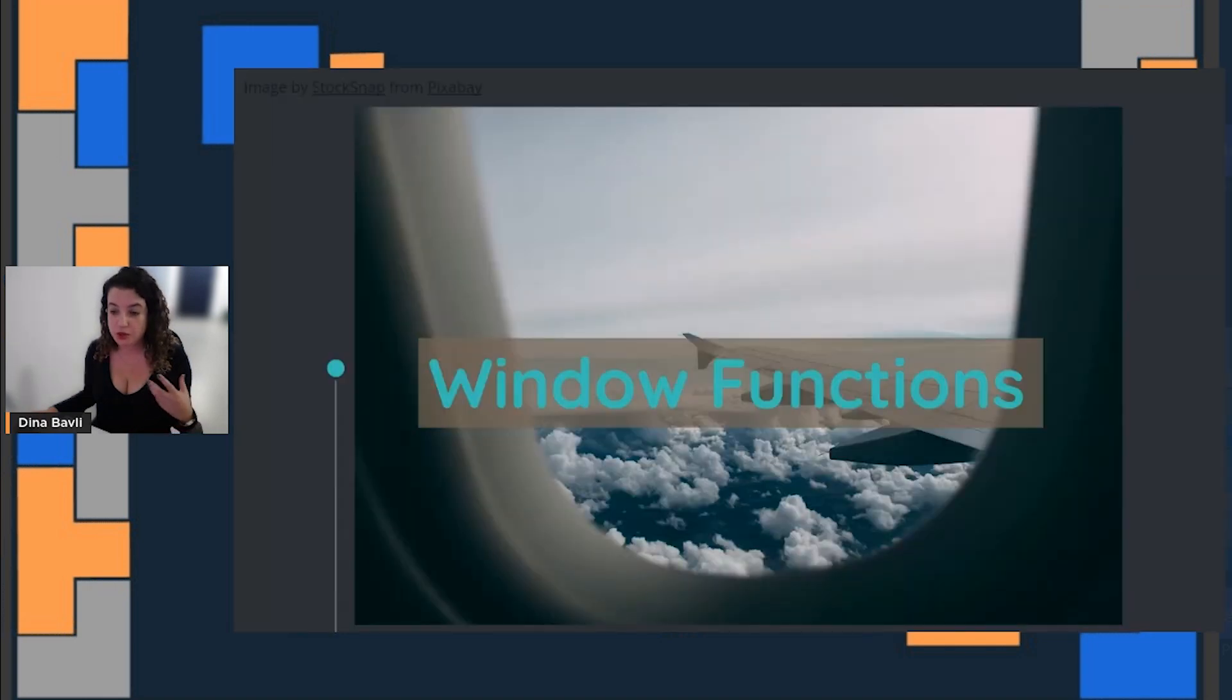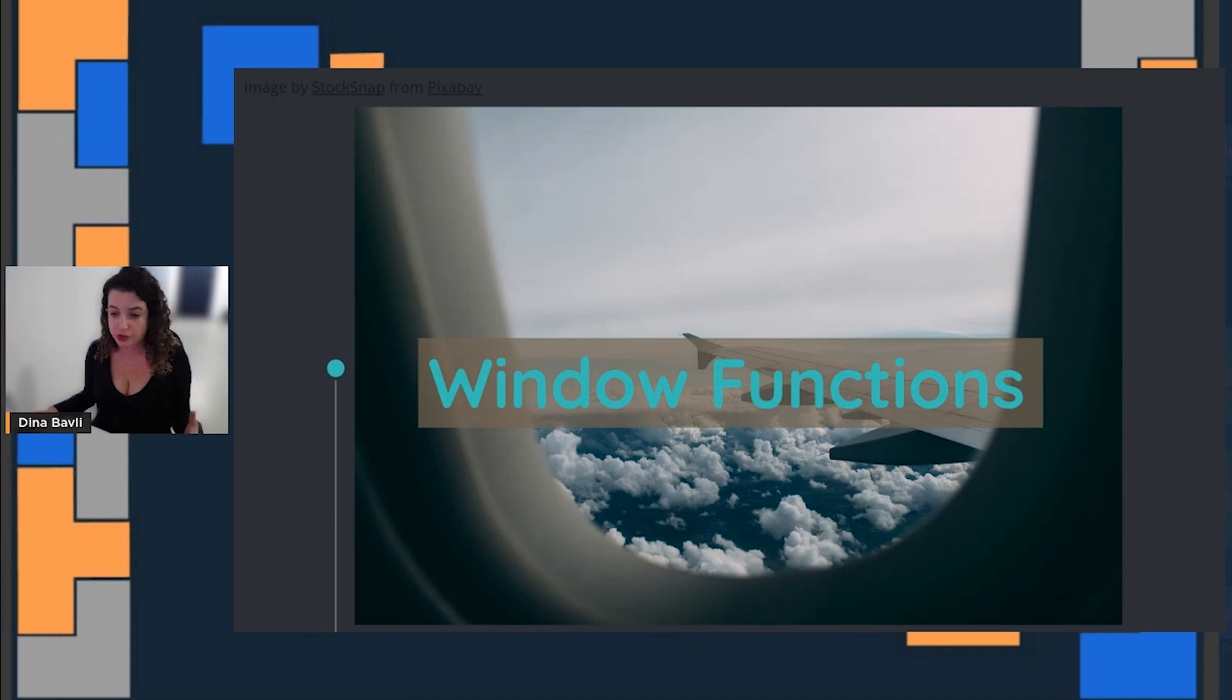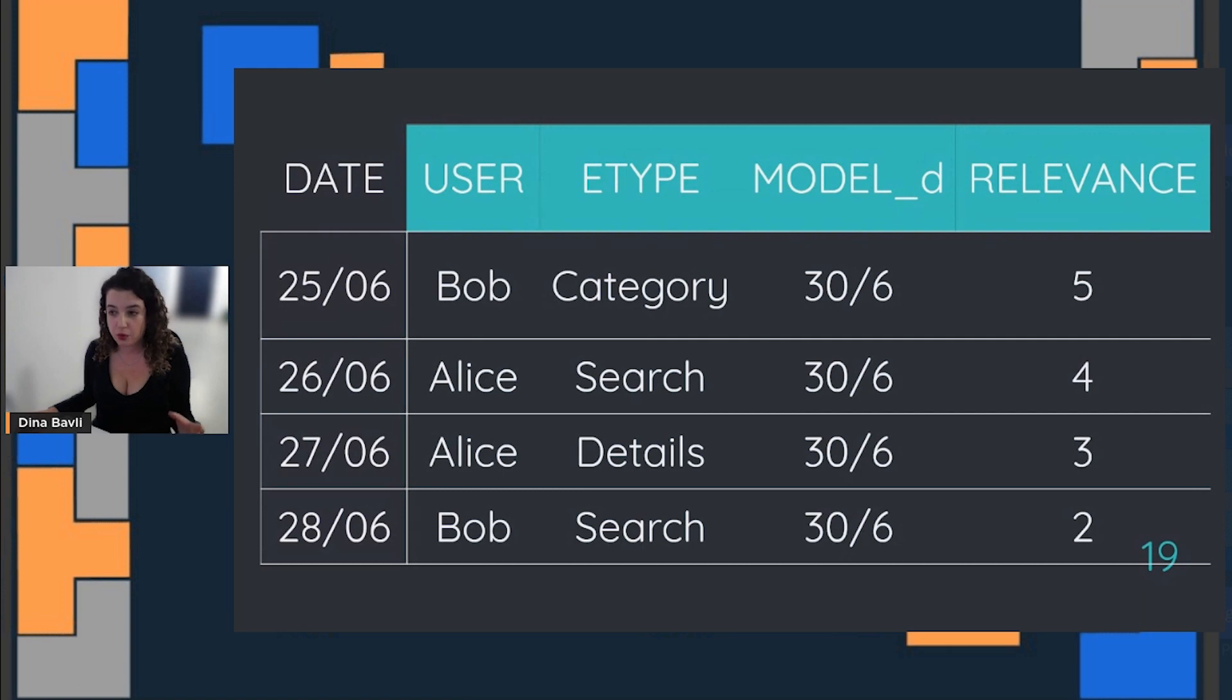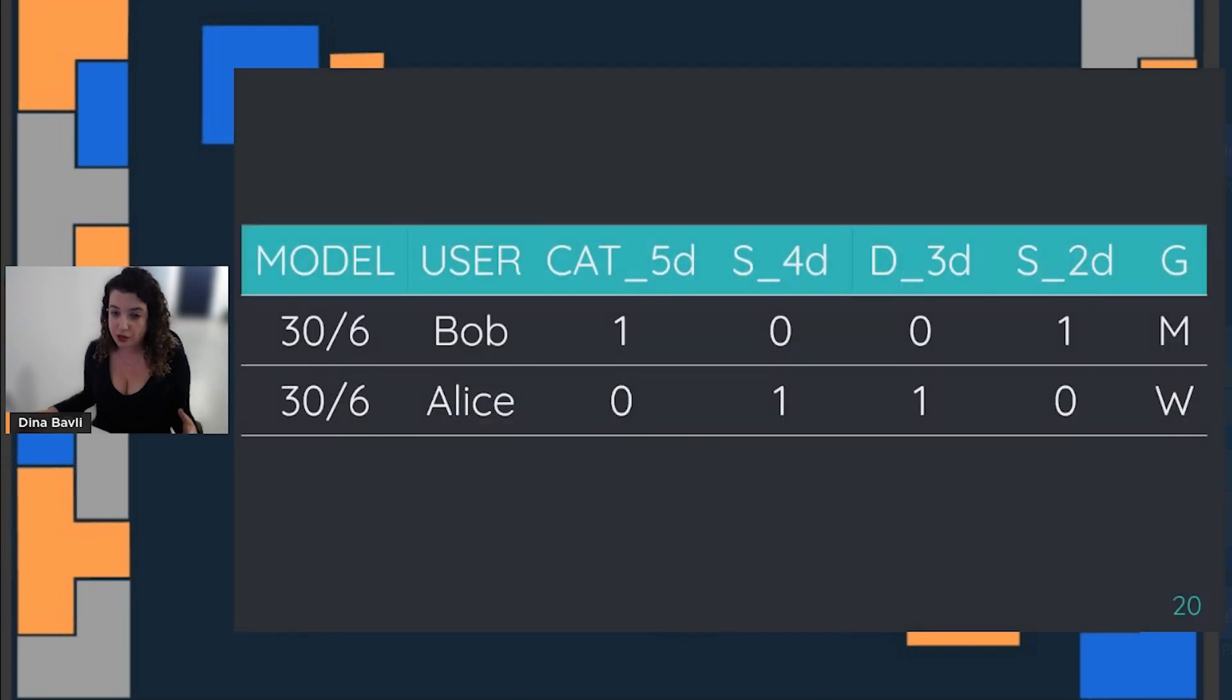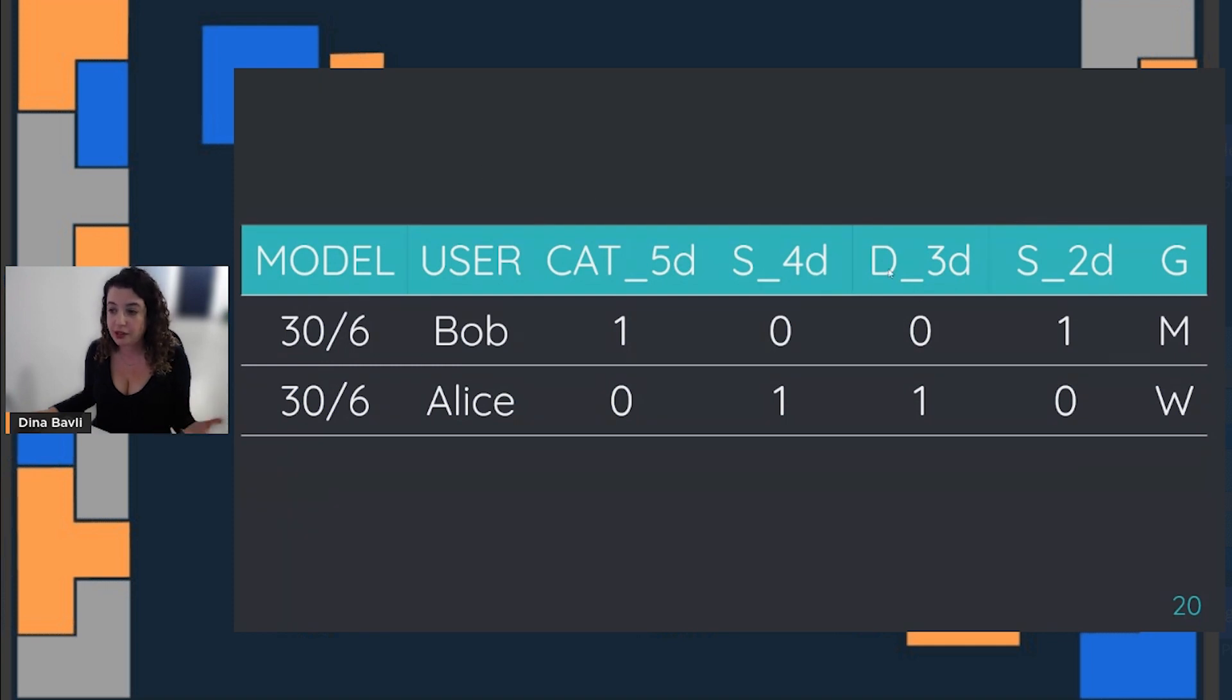Then we use the window functions to calculate what happened in the three days before, the four days before, and so on. Window functions—you might know them from SQL or pandas—what we want to do is take all our data points and our relevance day and actually create some kind of an aggregation to see how many category days Bob had five days before the model run date, how many searches, how many detail pages, how many searches two days before, and the same for Alice.